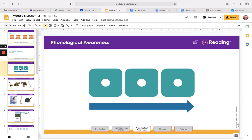The sounds are S-O-K. The word is sock. Let's try one more. S-O-K. When I blend those sounds together, we make the word soak.